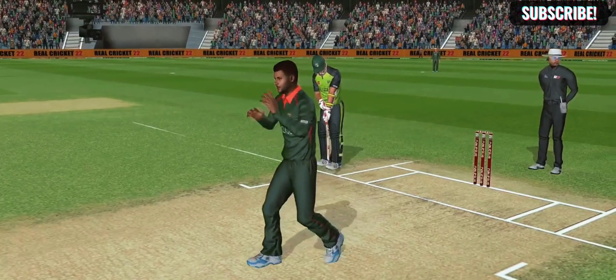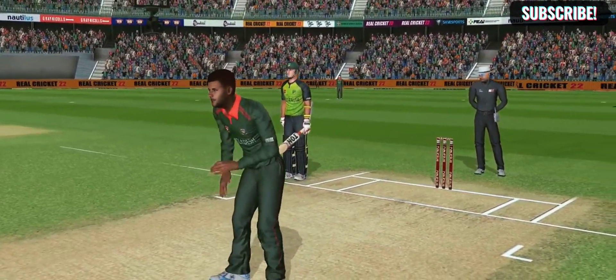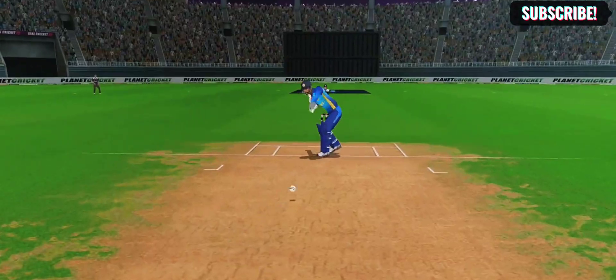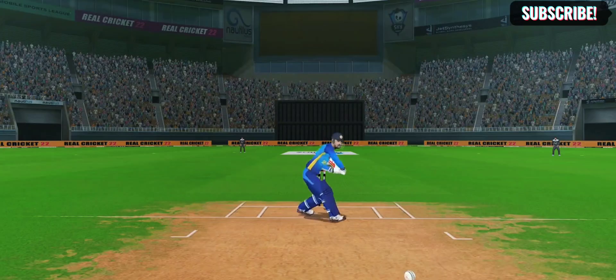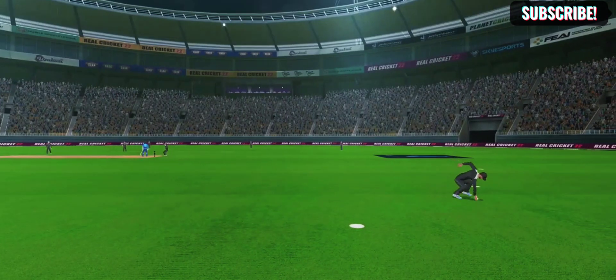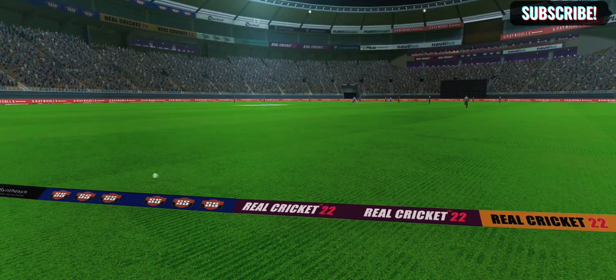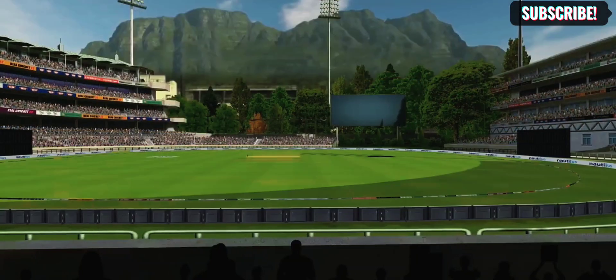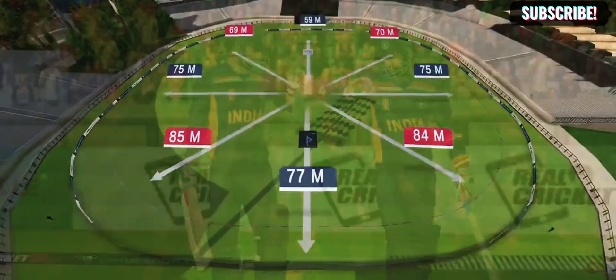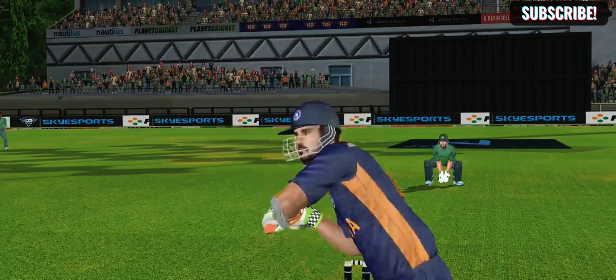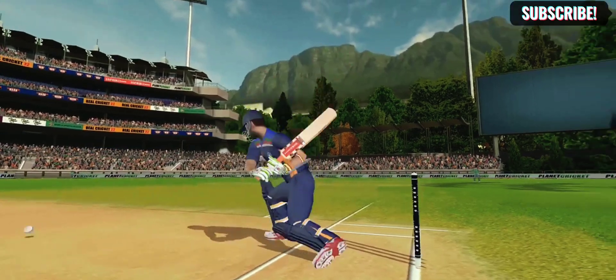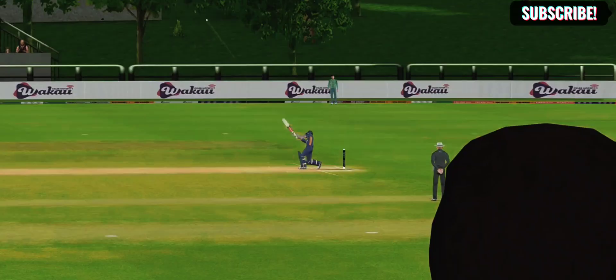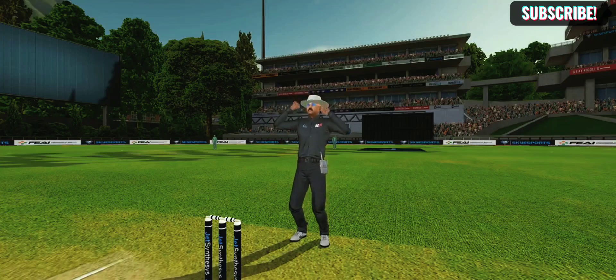There are options for catching — new catch options that you have to use. There are more accurate shots which feel realistic. This game has more quality; you can compare it to a computer game. There are 360 shots which you can see — realistic shots in this game.